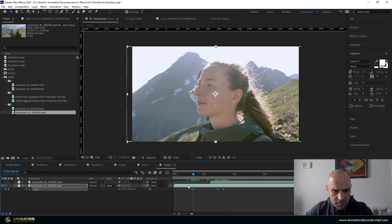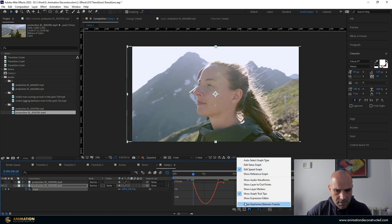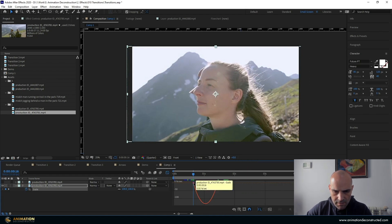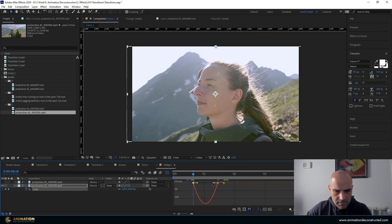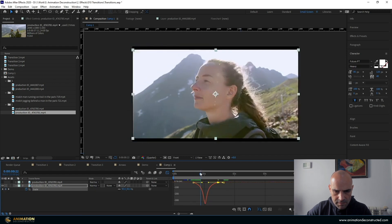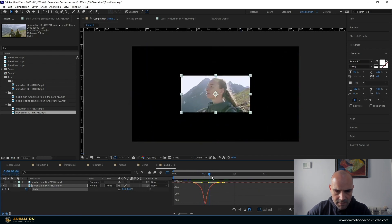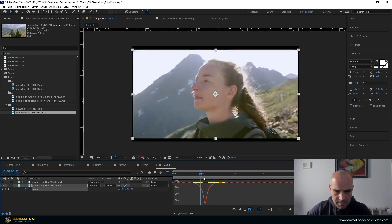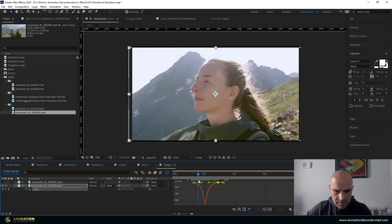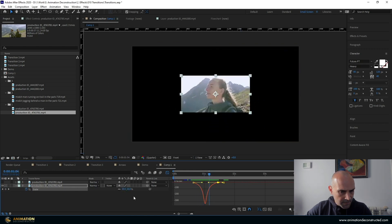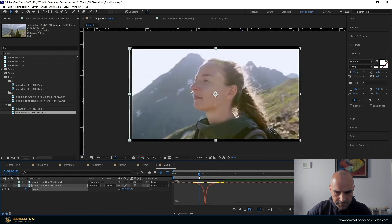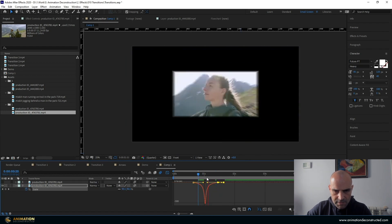Then I'm going to select all of these and just press the F9 key to easy ease and then go into my graph editor. Something to note, I'm using this speed graph so just make sure you select that. And then I'm going to select this over here and just pull this in and do the same to this one. And I want to create quite a pointed kind of graph over there so that we get a very fast movement in the middle. I'm going to turn on motion blur for both of these layers. I can probably bring this in just slightly more to get a bit more speed on this.